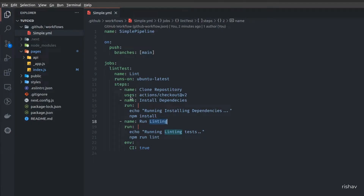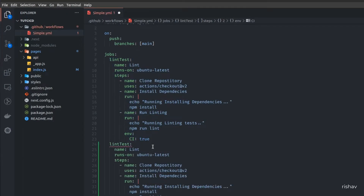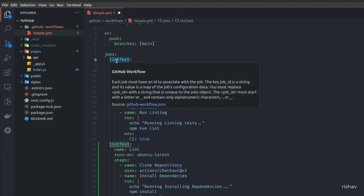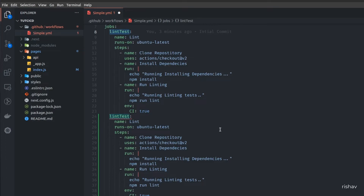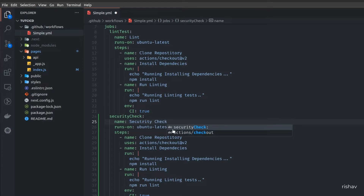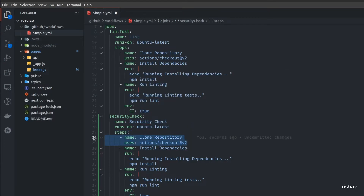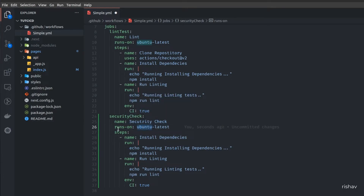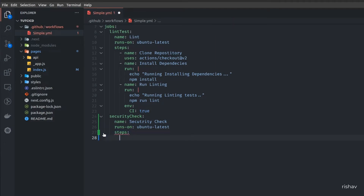Now let's add another job. I'll copy the existing job block, but this name must be unique — I'll name it 'security-check'. I've added a security check here. I'm going to remove the clone repository step and the install dependencies step from this job, and instead add a new custom step.